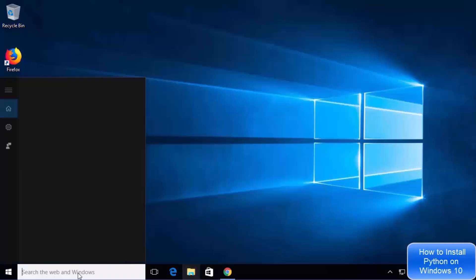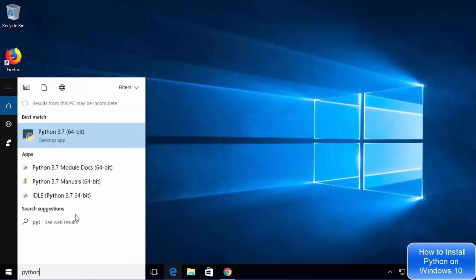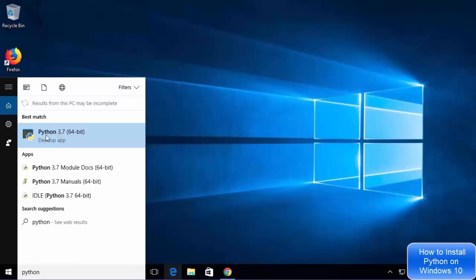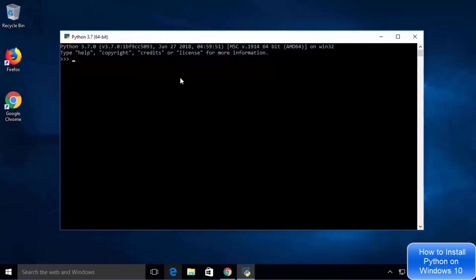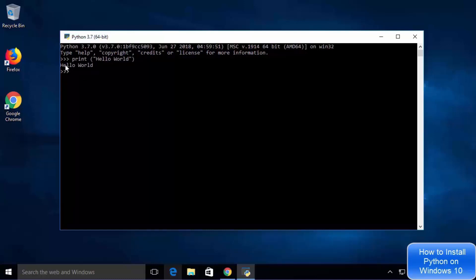To check whether Python is installed, search for Python and you will see a few options — one is the Python 3.7 terminal and another is the IDLE IDE. Click on the Python 3.7 64-bit option to open the terminal. In the terminal, type print("hello world") and press enter — it will print hello world, confirming that the Python 3.7 terminal is working.